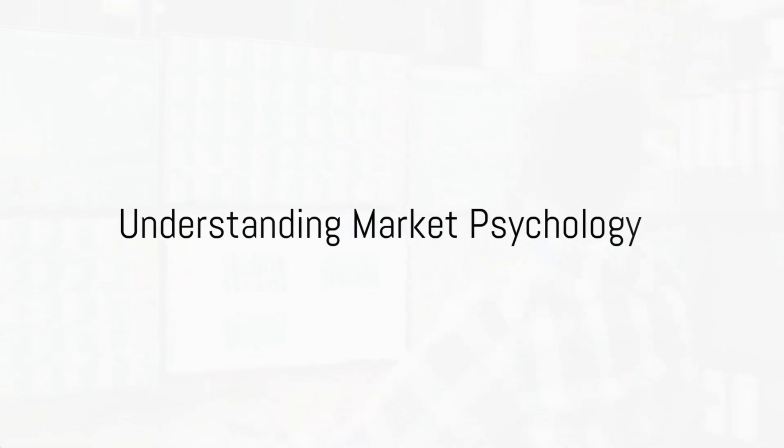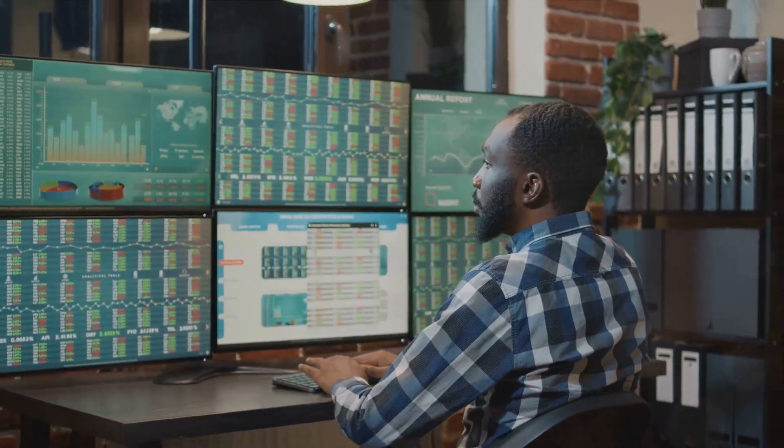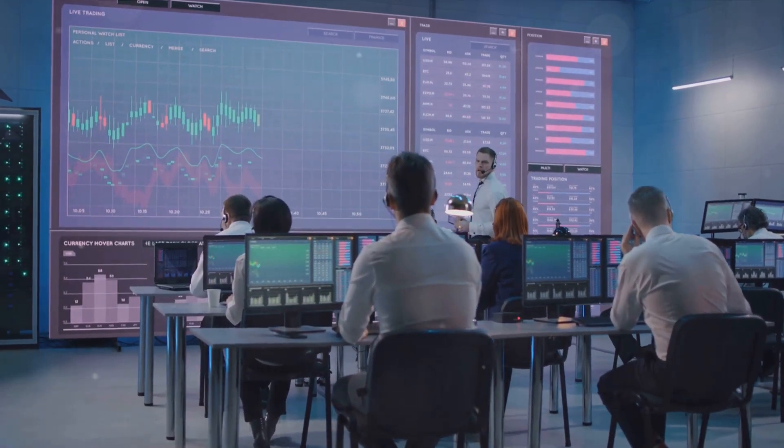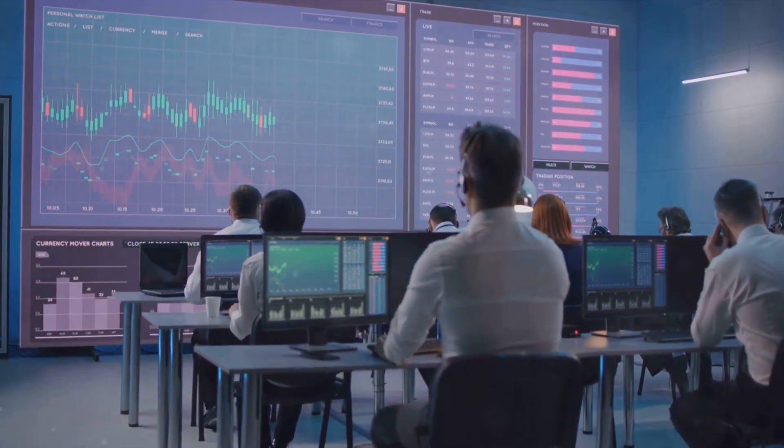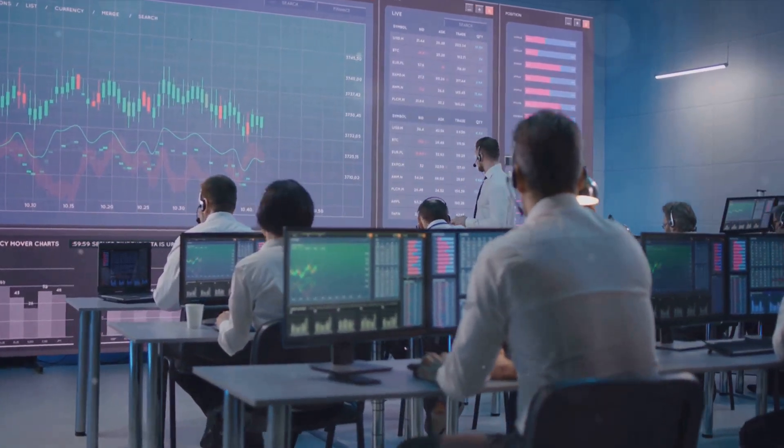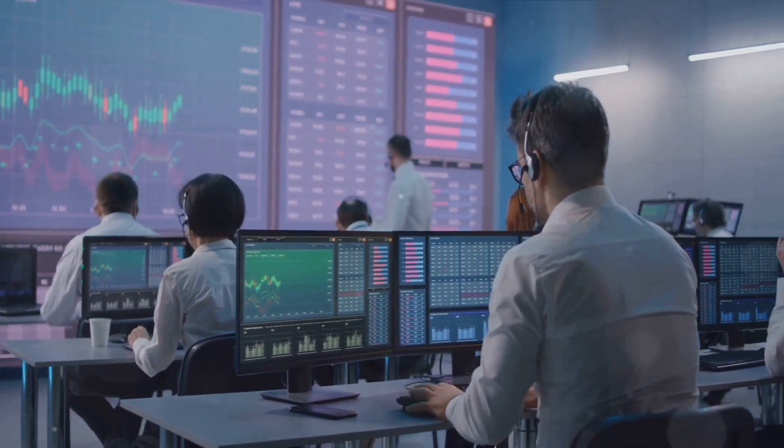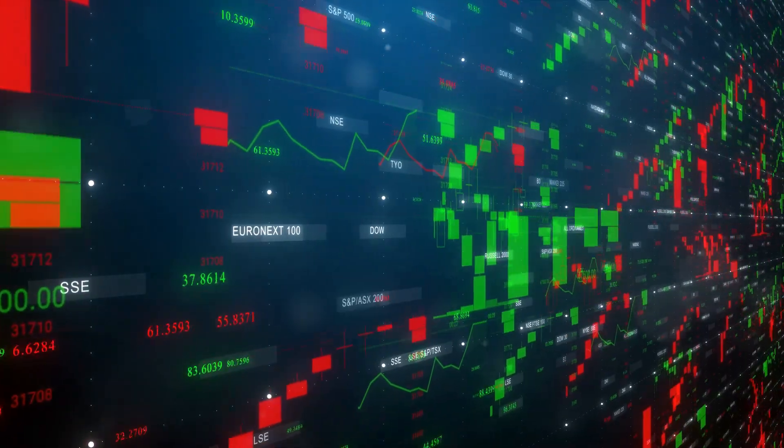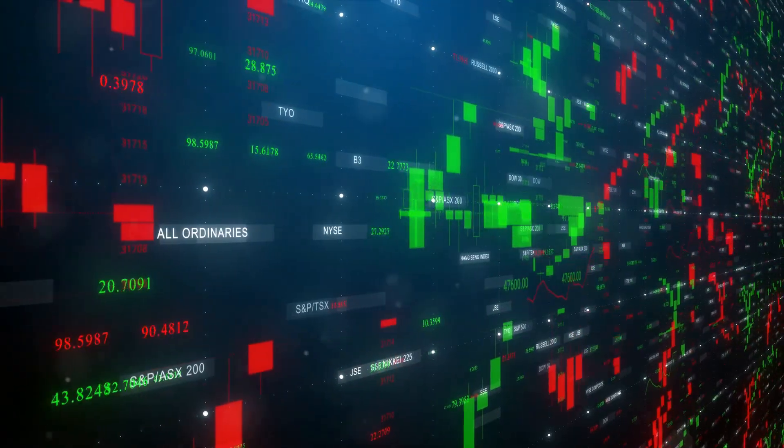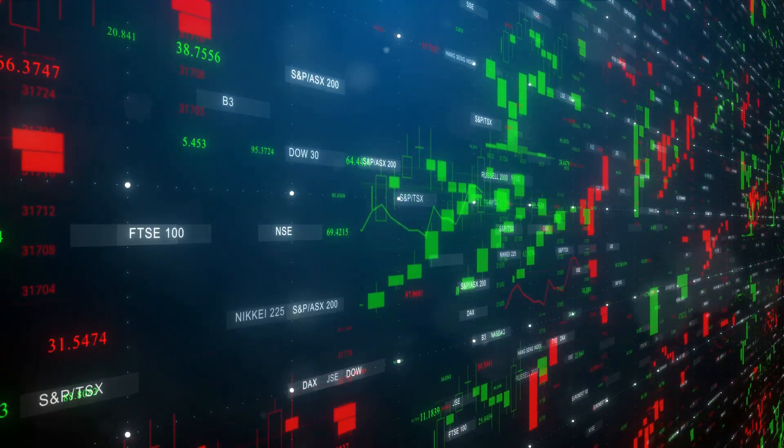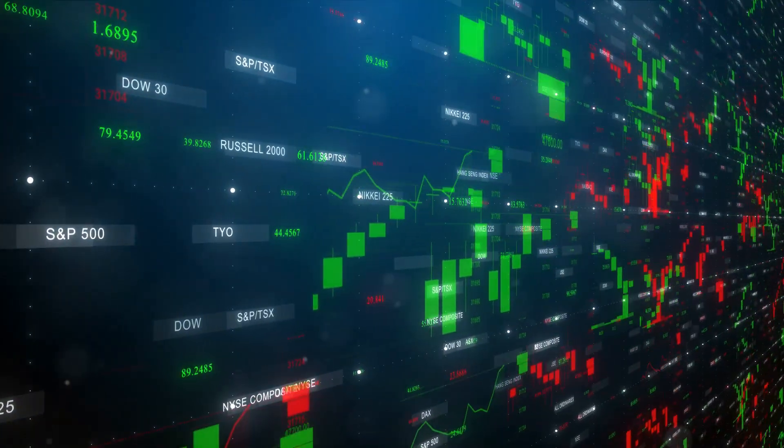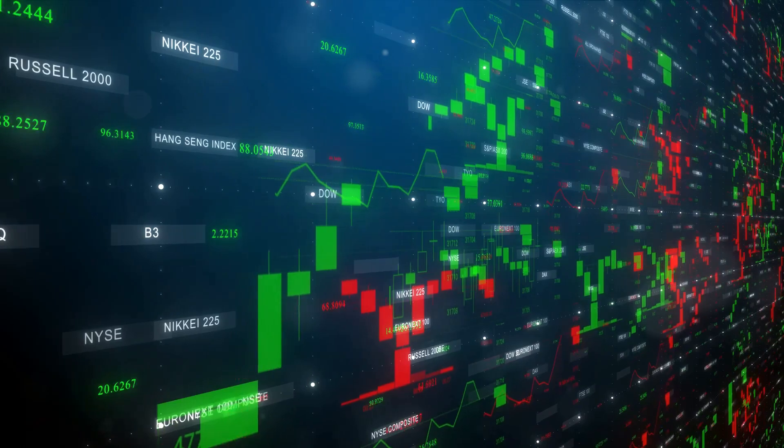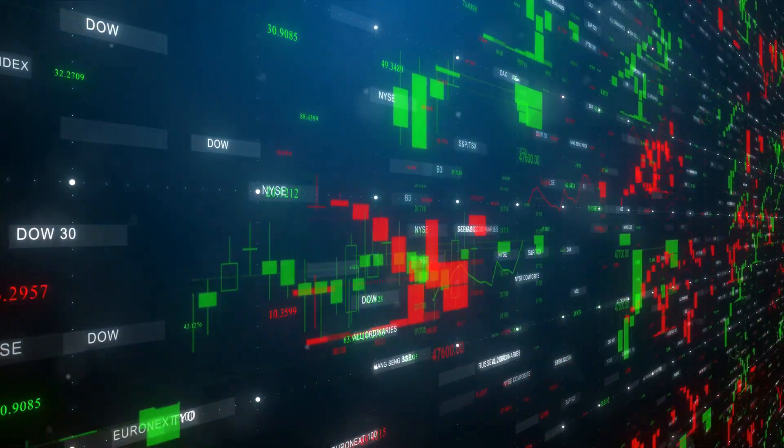Ever wondered what goes on in the mind of a successful intraday trader? Today, we're diving into the heart of it all, market psychology. You see, the world of trading isn't just about crunching numbers and analyzing charts. It's a living, breathing entity that dances to the rhythm of human behavior. Every rise and fall, every surge and retreat, they're all influenced by the collective psyche of the market participants.